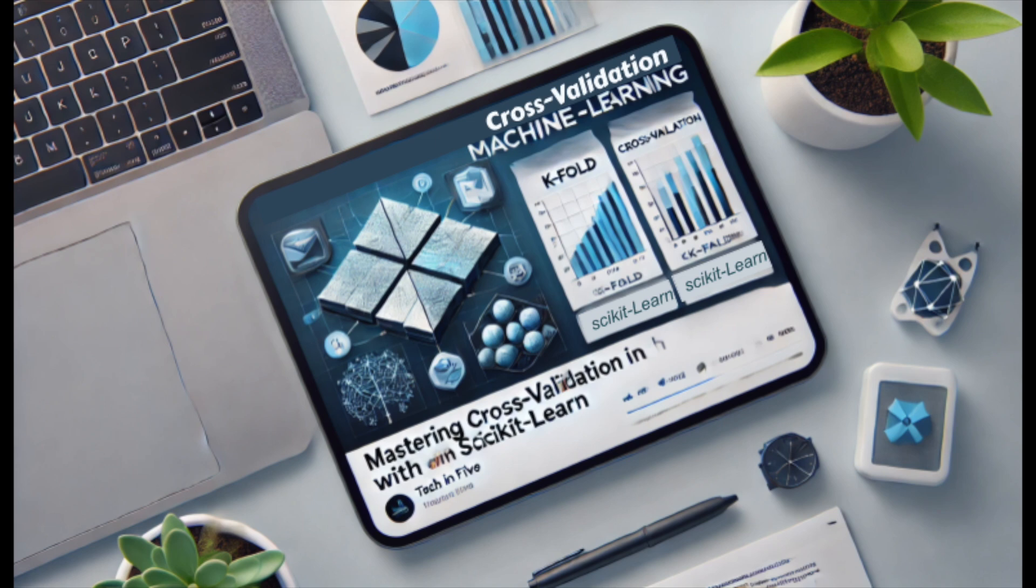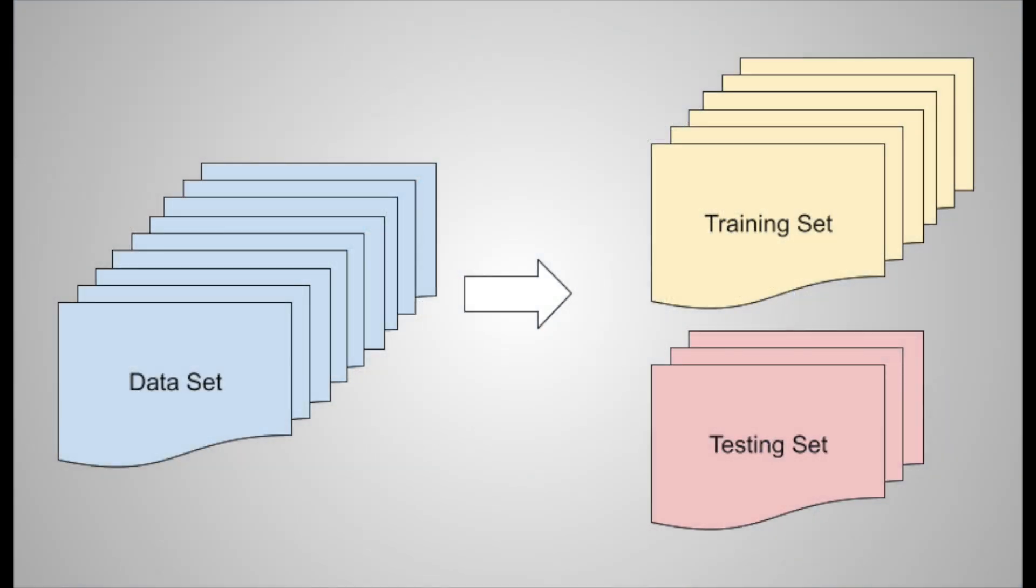Welcome to Tech in 5. Today, we're diving into cross-validation that helps ensure the reliability and robustness of your models. What is cross-validation?